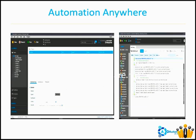When it comes to Automation Anywhere versus Blue Prism, there are one or two feature differences between them. But tool-wise, whatever you can automate using Automation Anywhere can also be automated using Blue Prism, and vice versa. There is a small feature difference between both, but the way of development is different in both tools.